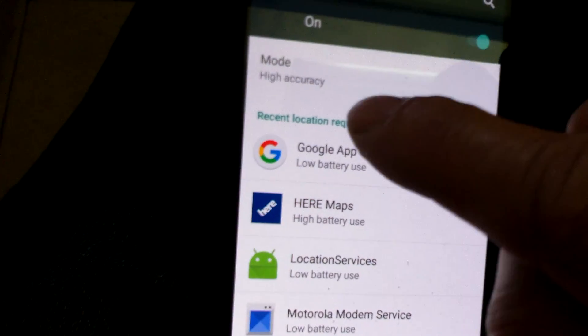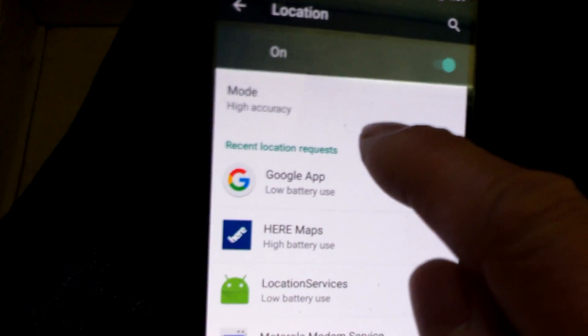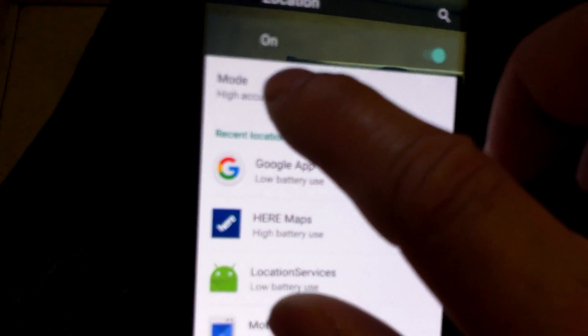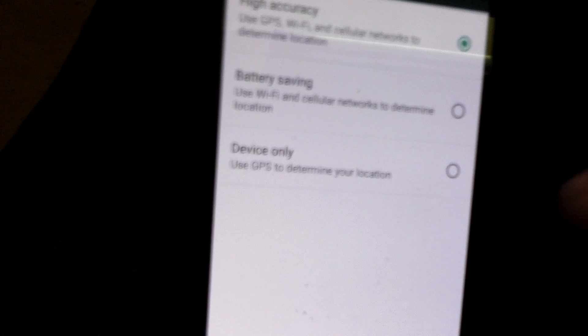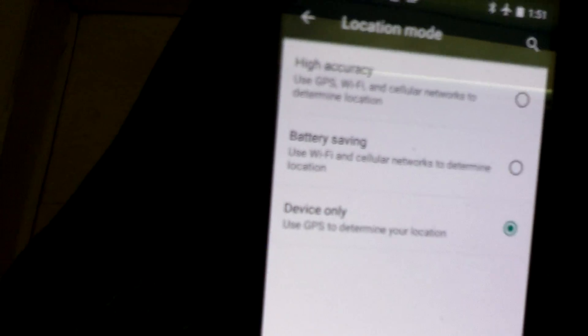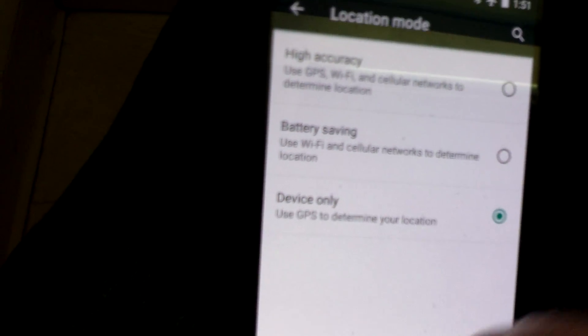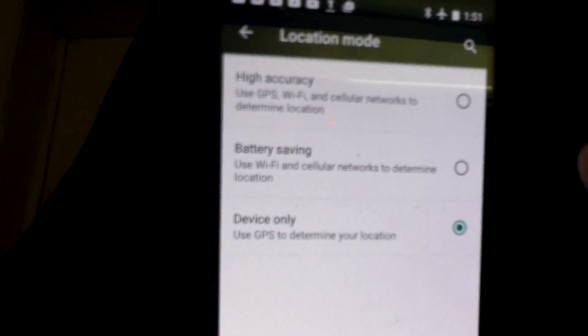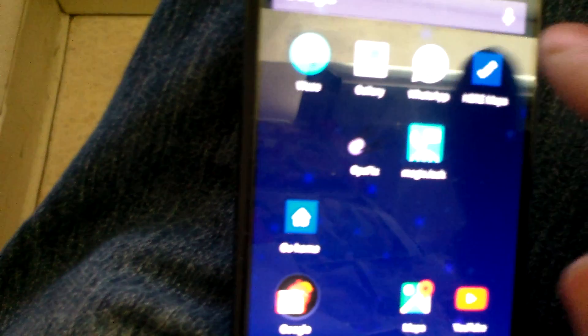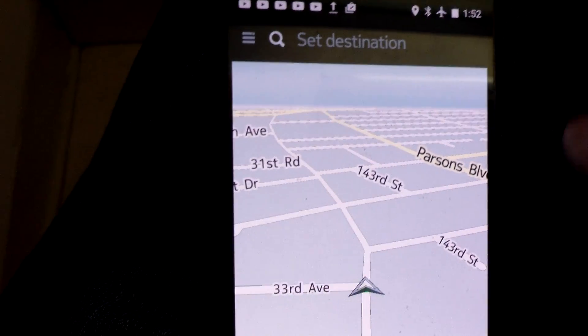If you turn on Wi-Fi and set it to high accuracy, it would work right from your home very quickly and identify everything. But if you're where I am now without Wi-Fi, it doesn't matter which setting you have — you can set it to device only. Like I said, when I first downloaded this it didn't work no matter which option I picked.